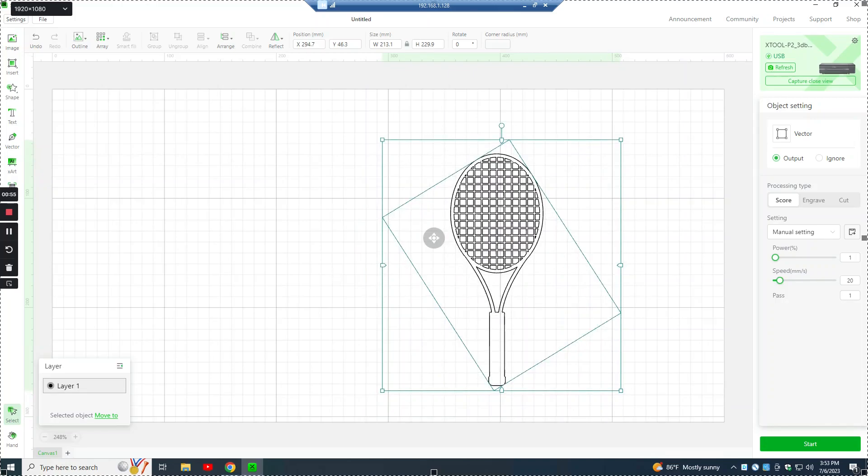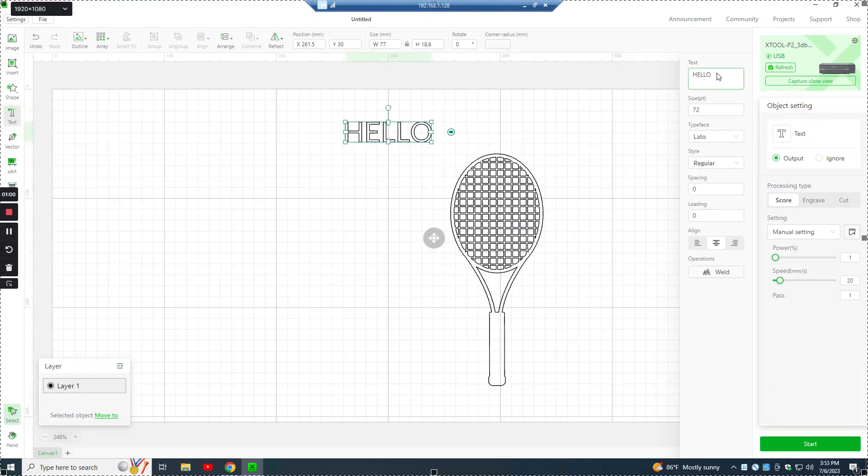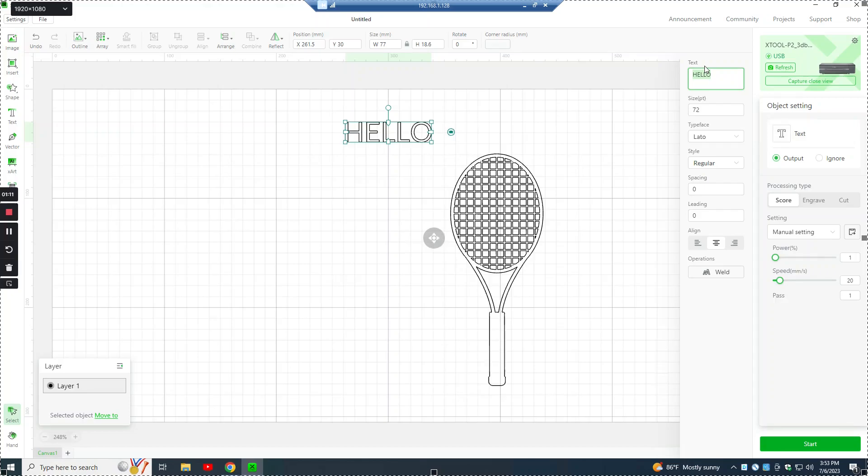To do the letters for the name, click on this text button over here. And right up here, it shows the text that you're going to be entering. Since we talked about having each letter be a little bit smaller, we're going to do the three letters separately. So we'll do a K.